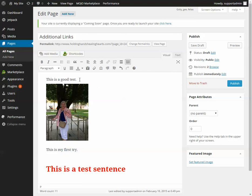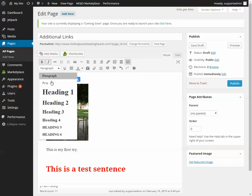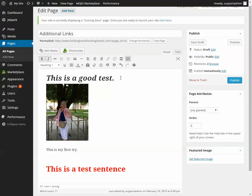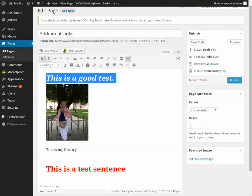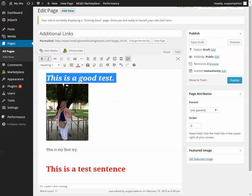If you want to make text bold or italic you can do that, or to make it larger choose Paragraph and choose one of these heading sizes. If you want to change the color there's this button here — you can change it to red, for example.